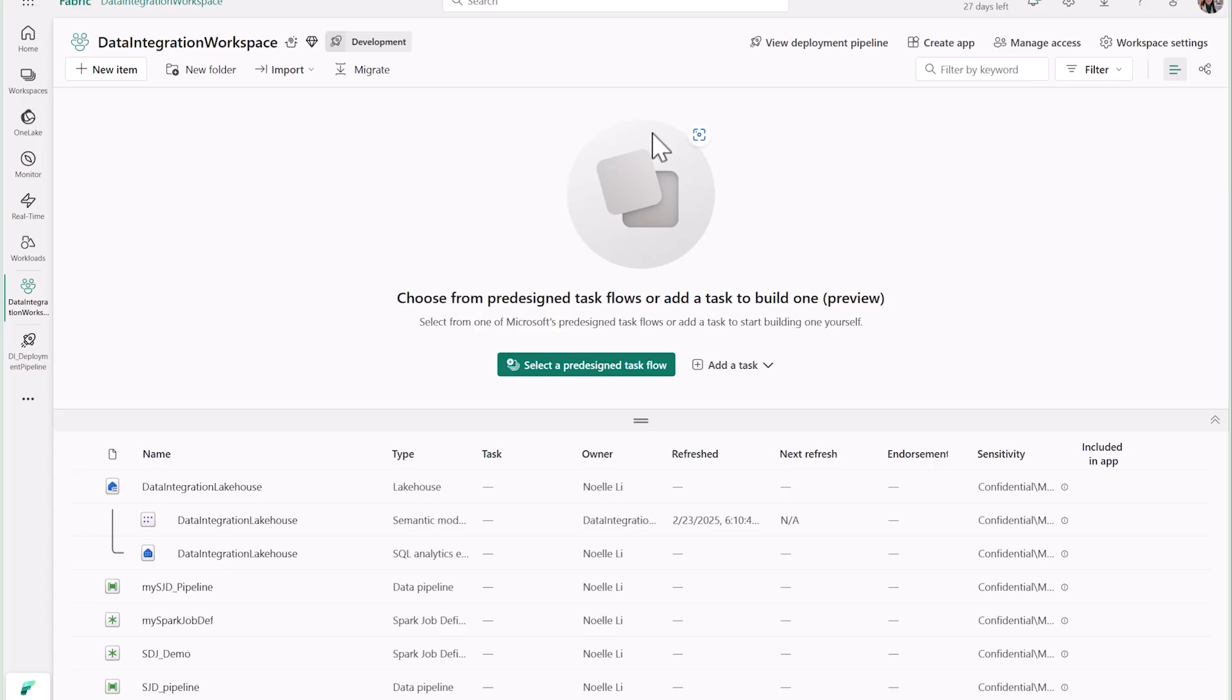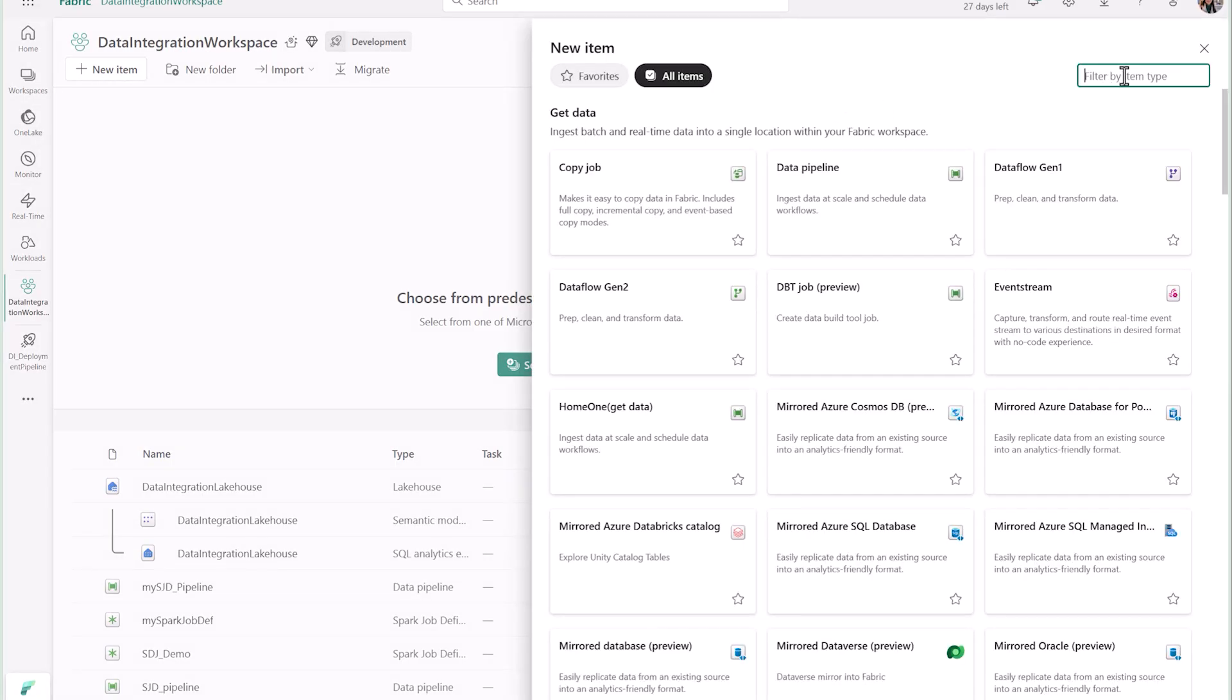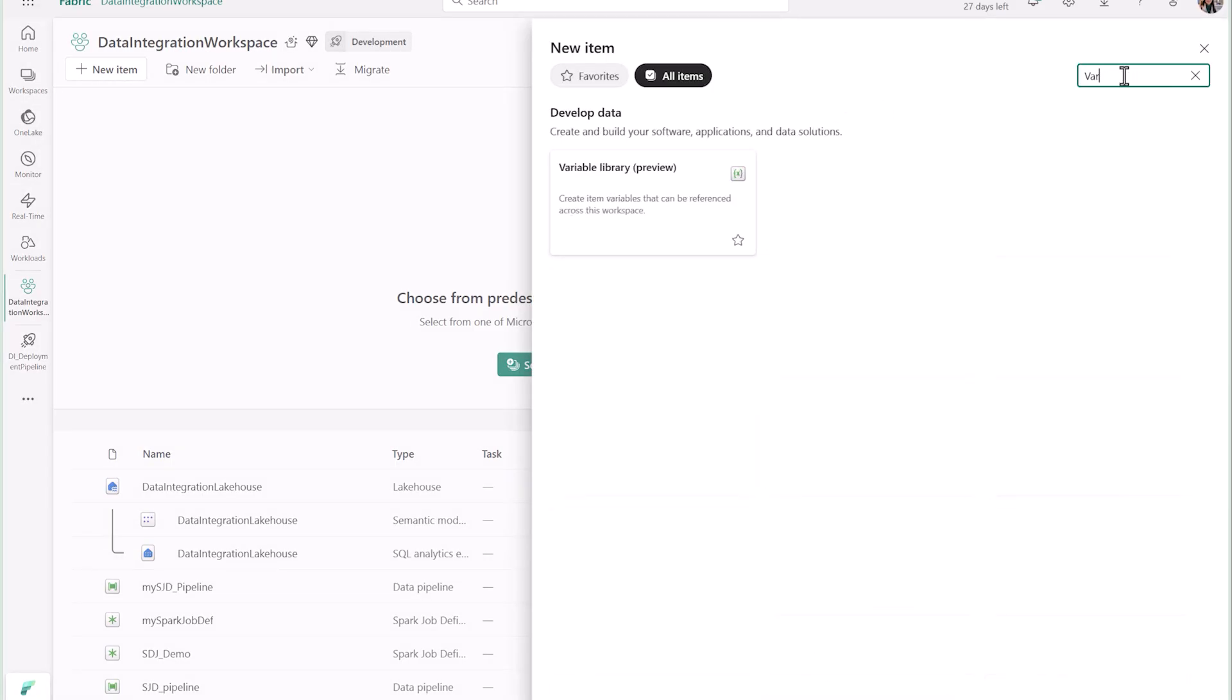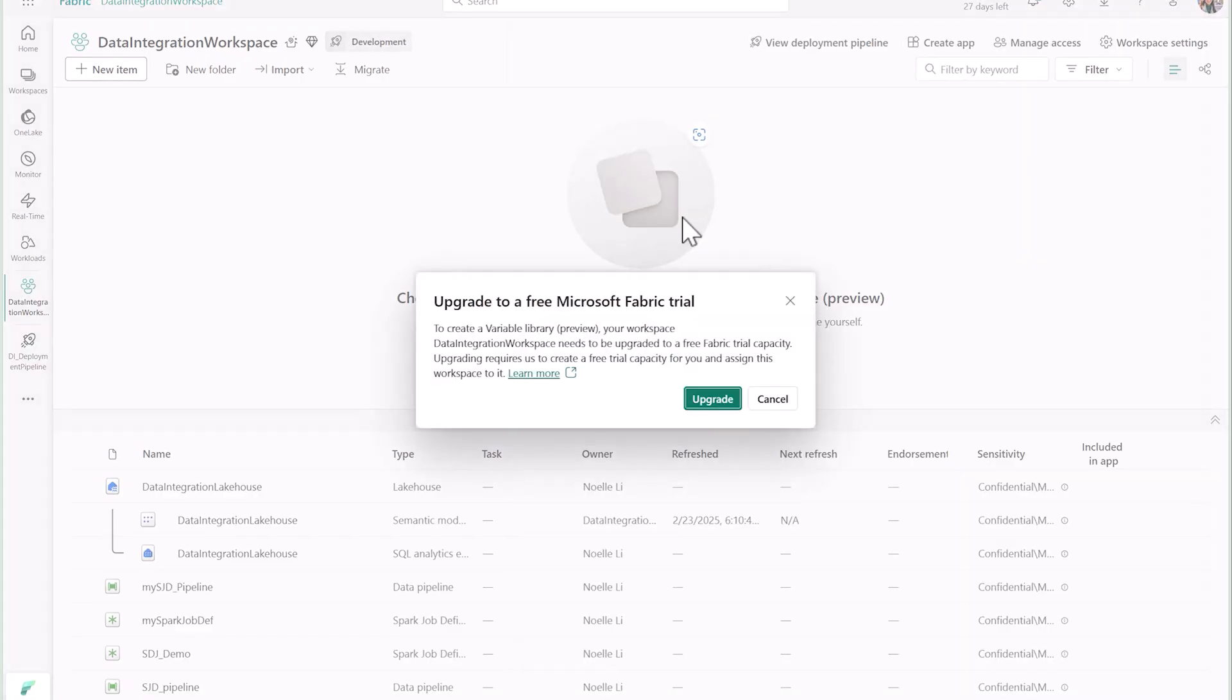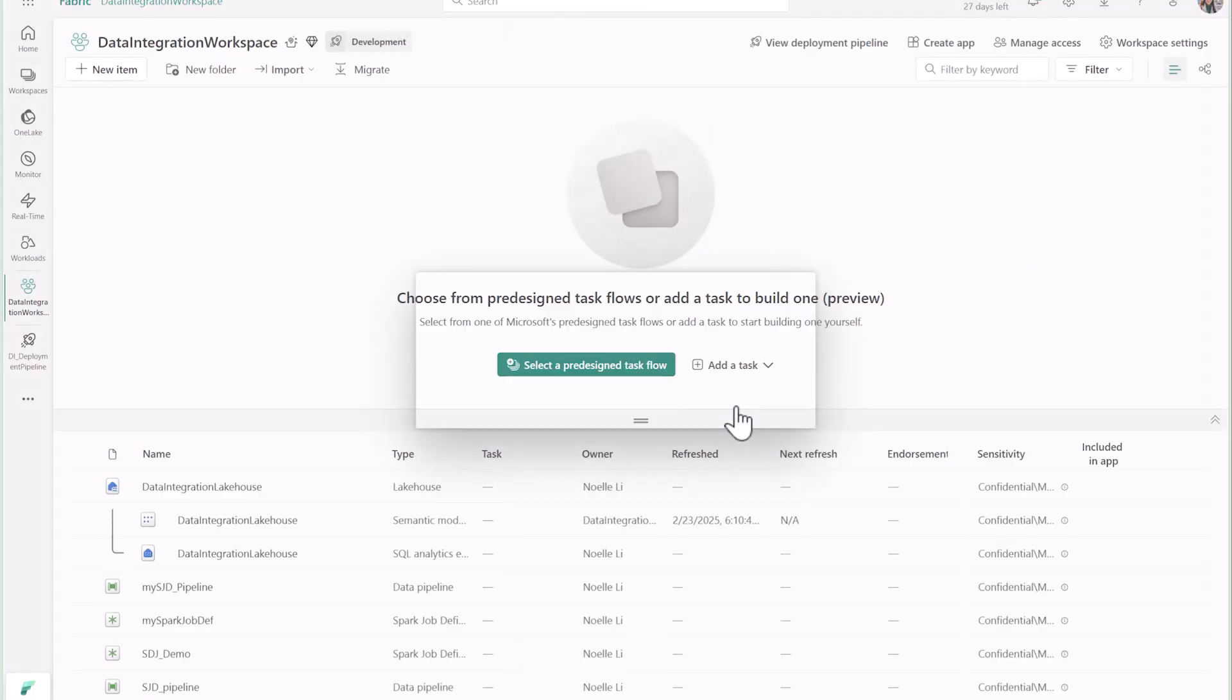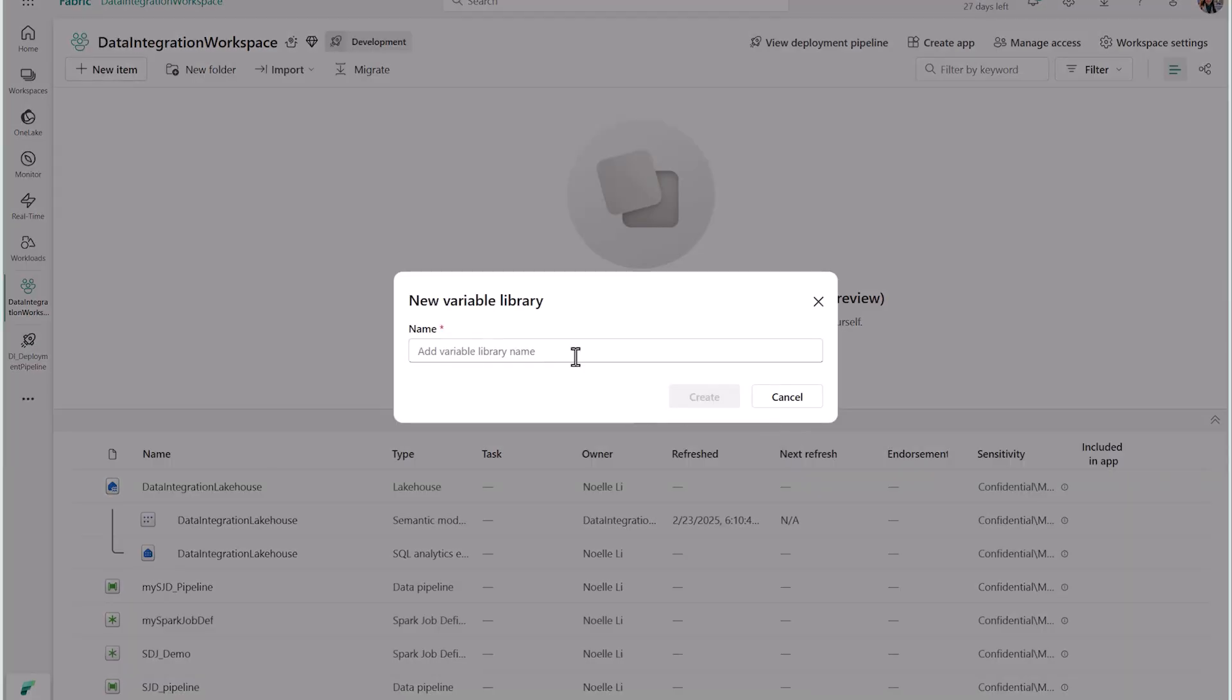In this demo, we will show you how you can create powerful solutions with a new variable library item and data pipelines. Like other Fabric items, you'll need to set a name before you click create. This will then create a new library that will list all your variables.